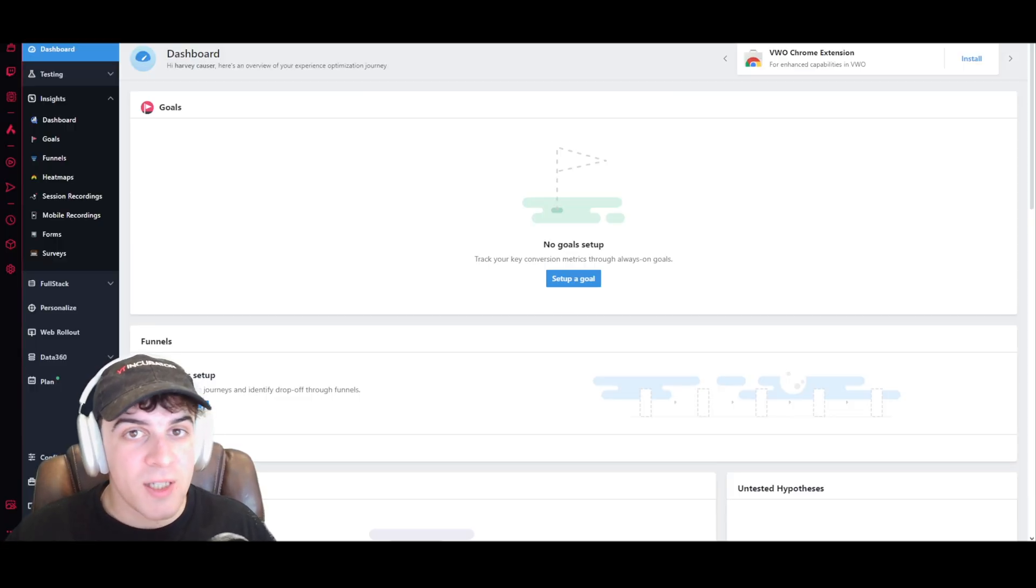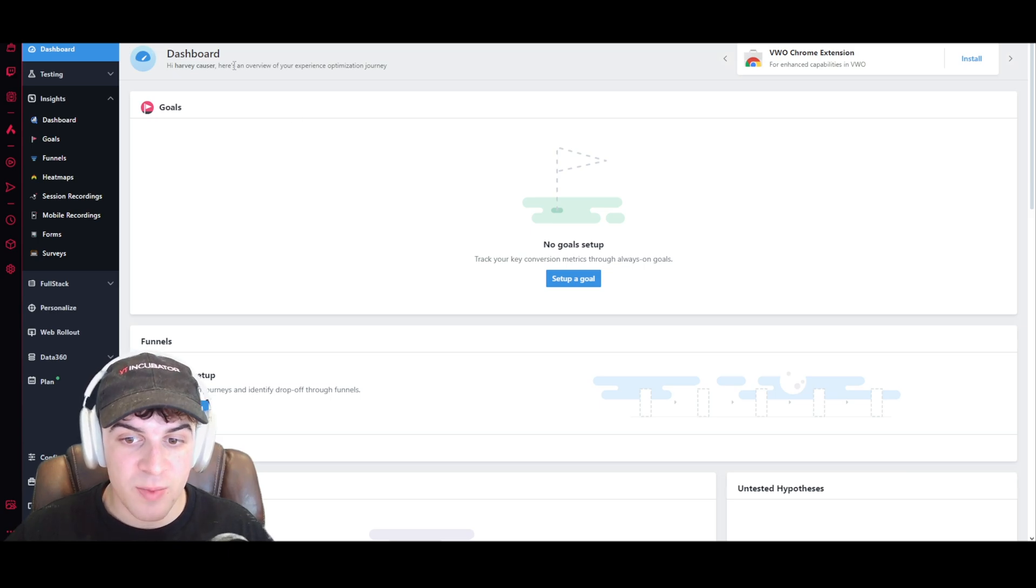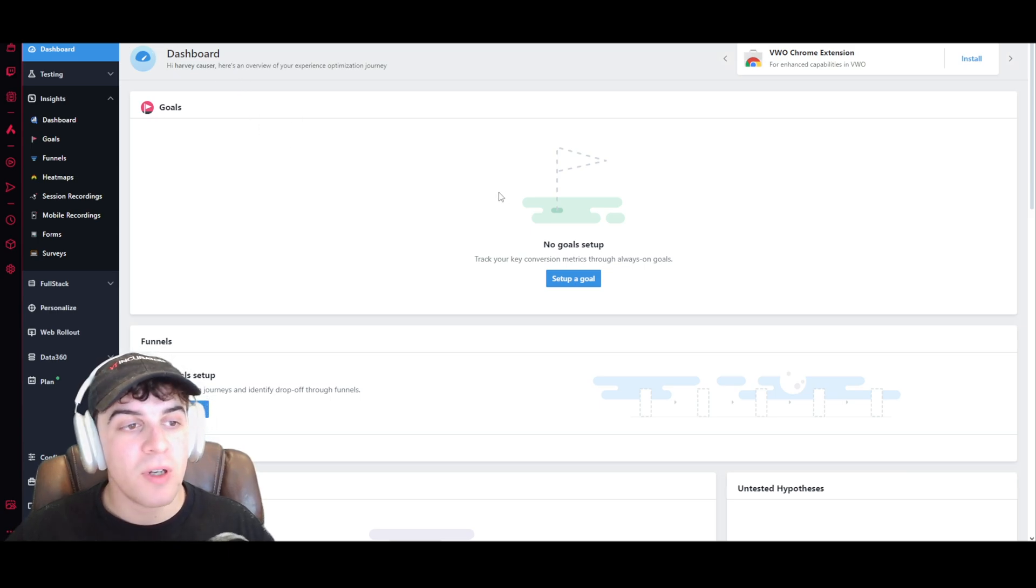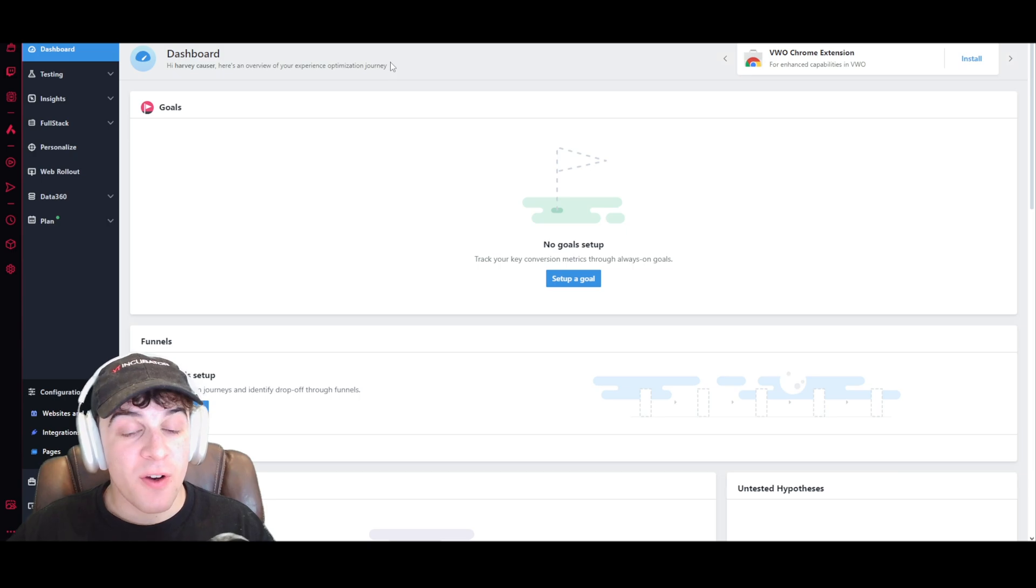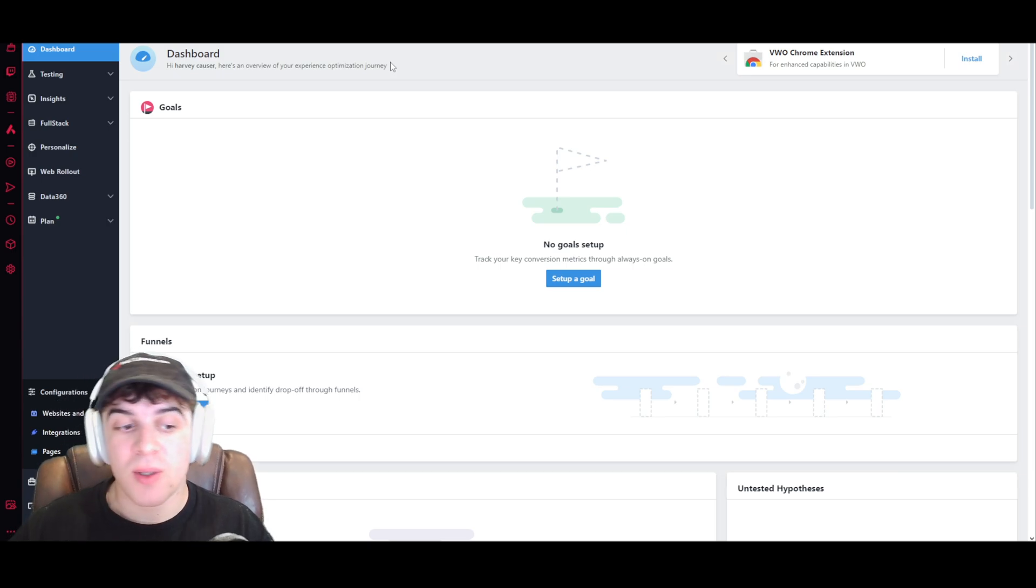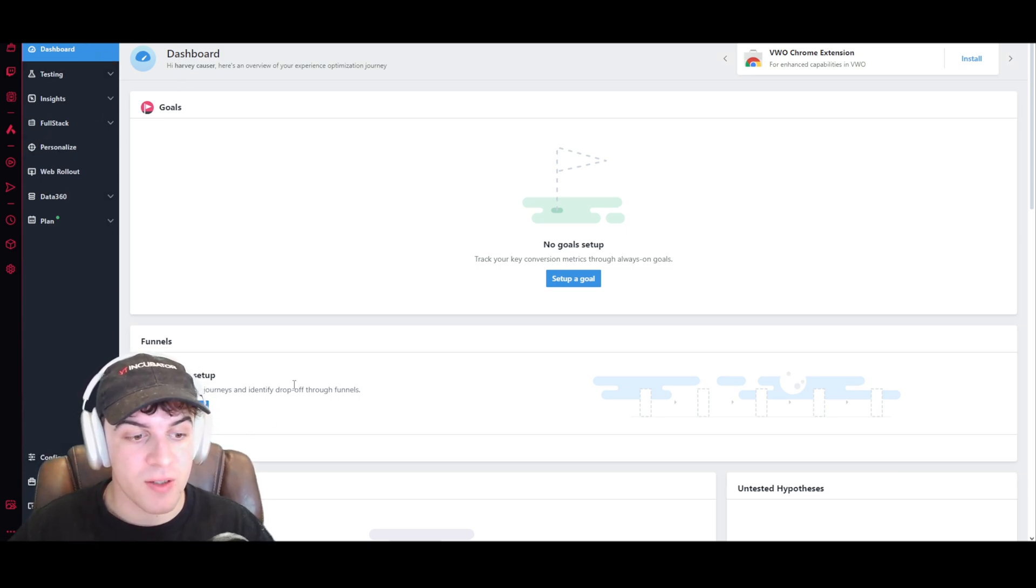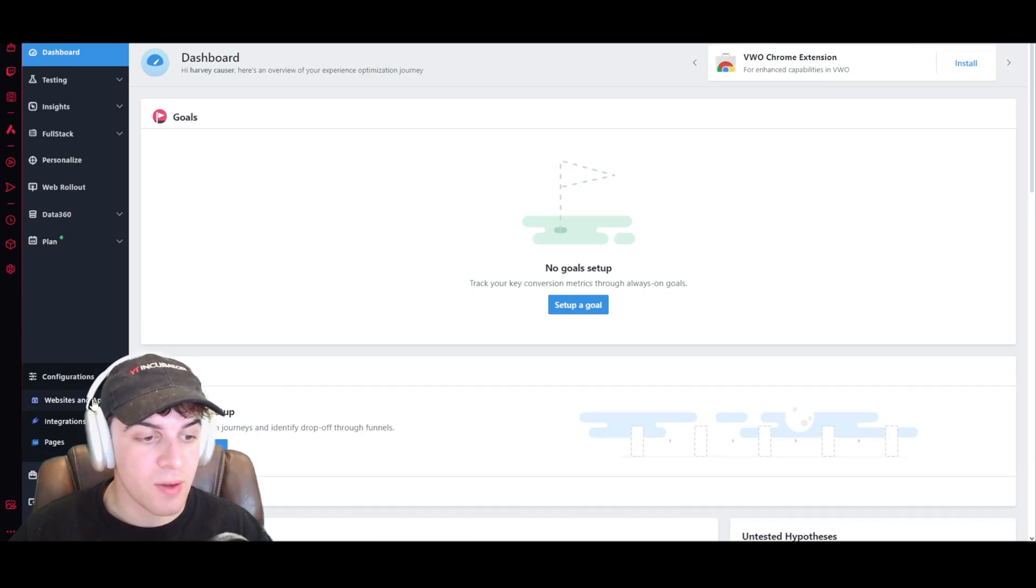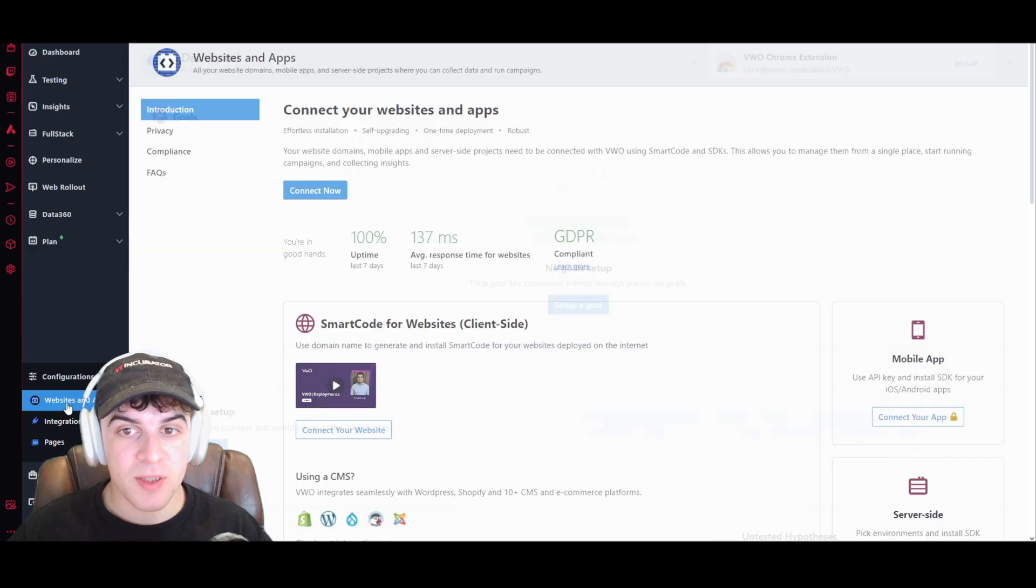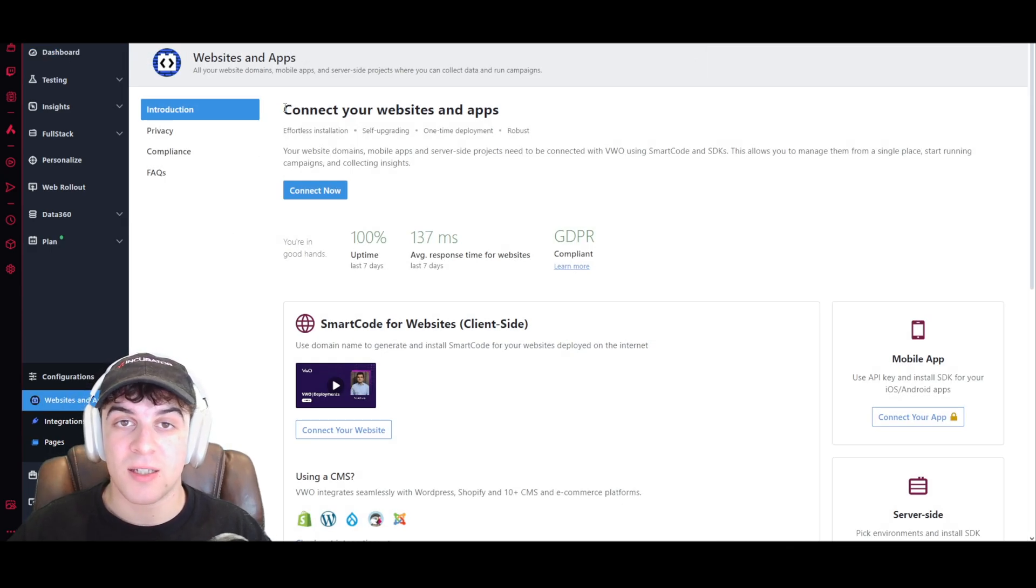And this is what the dashboard actually looks like. You're going to have your dashboard, and we've got a lot of different things we can go ahead and set up. The first thing I would recommend doing is going down to the bottom, and you'll see a section here that says configurations. Now on configurations, you want to click on the drop-down, go over to where it says websites and apps.